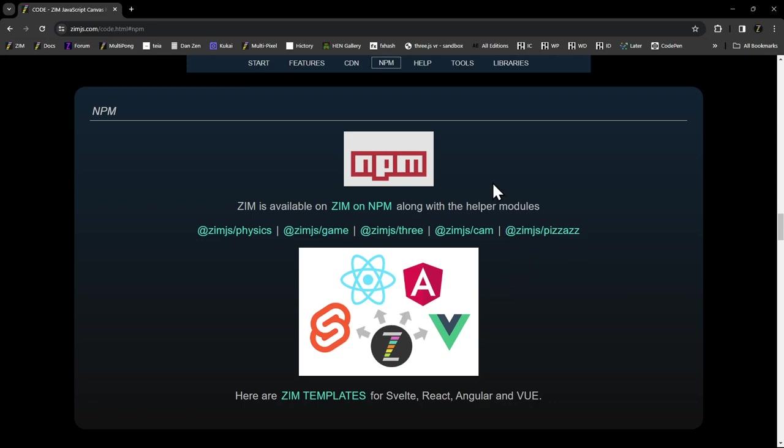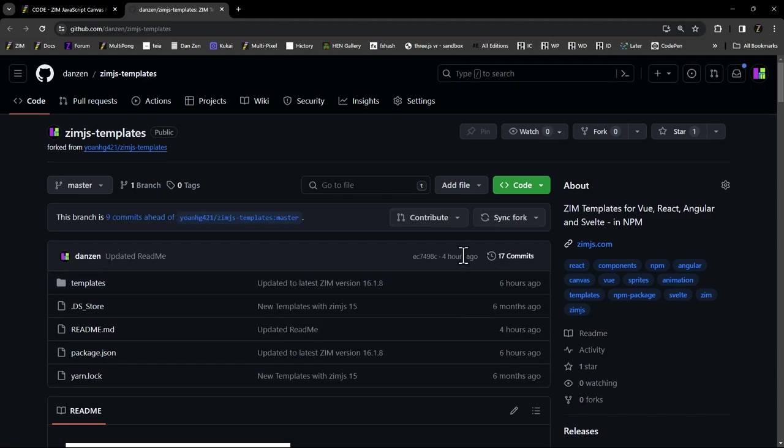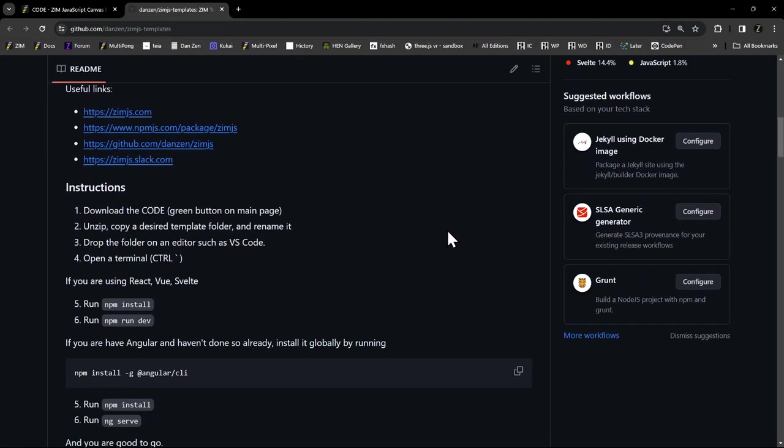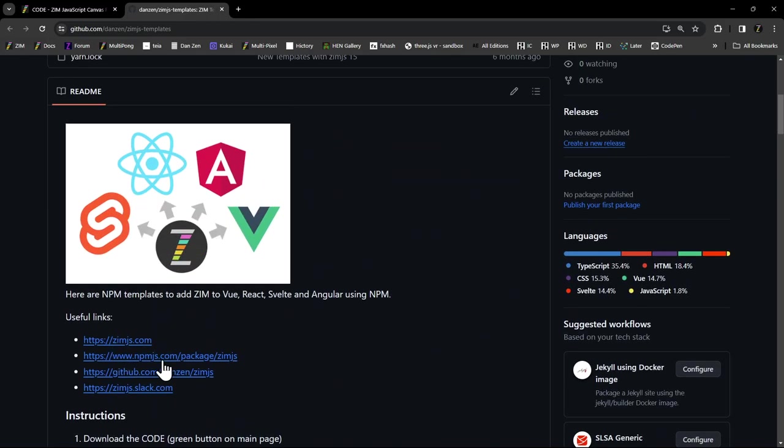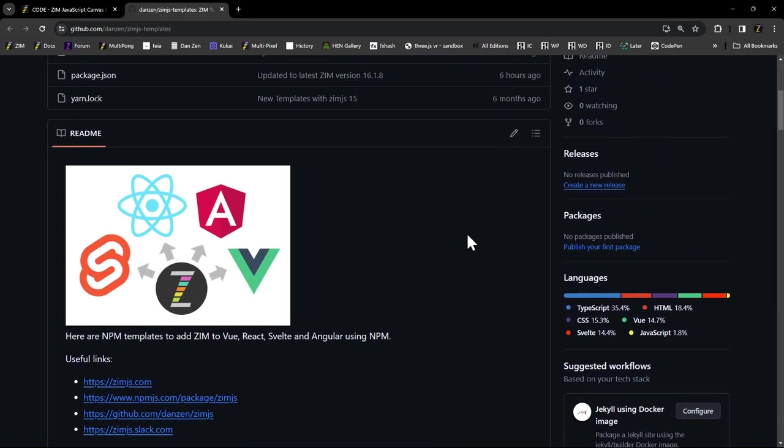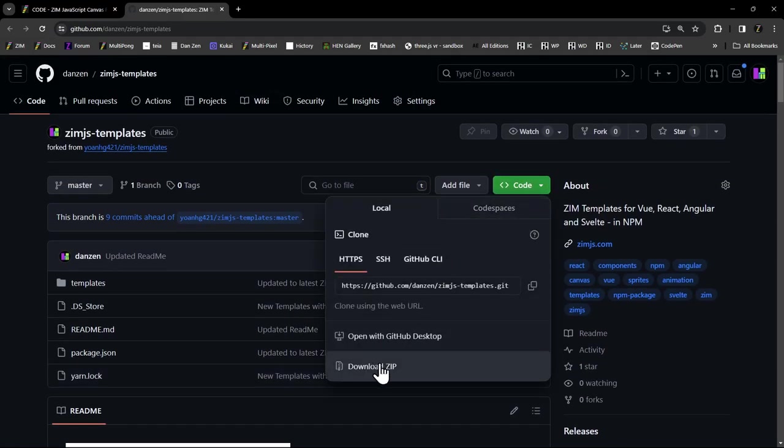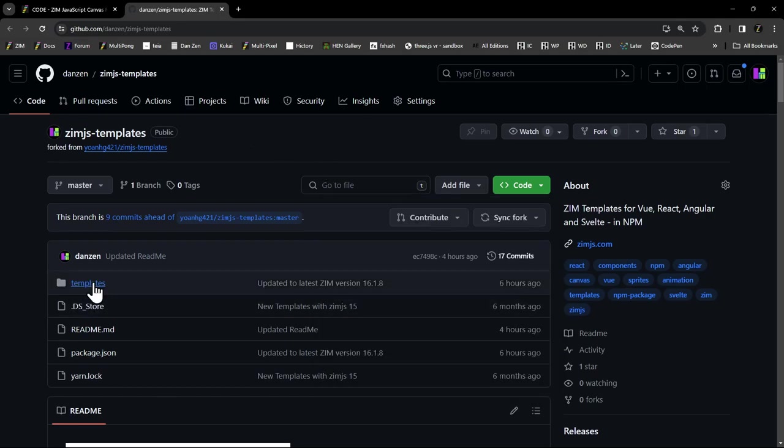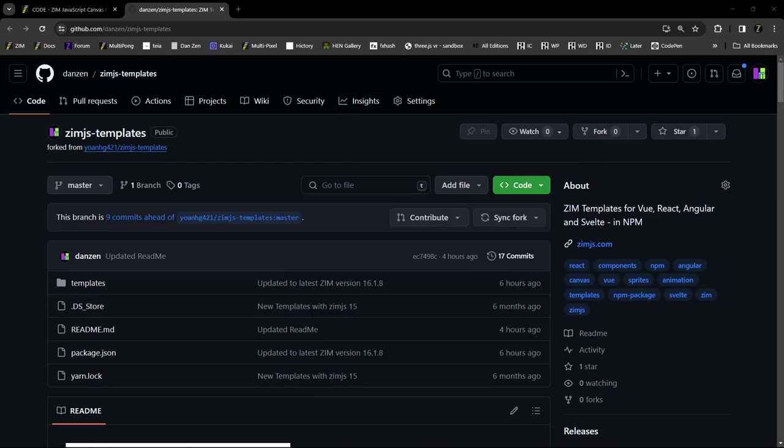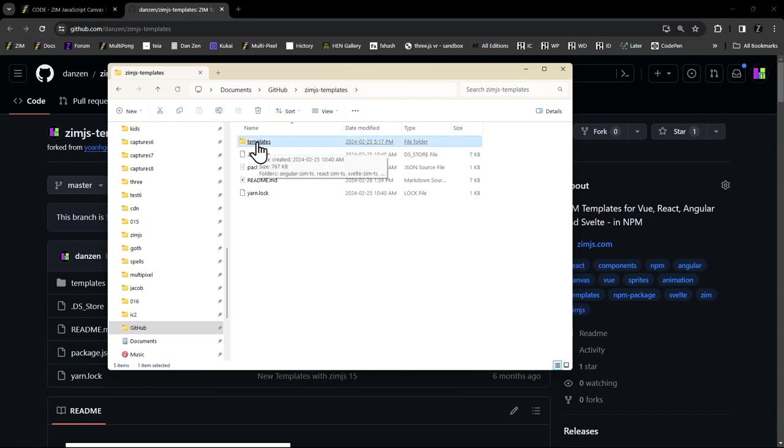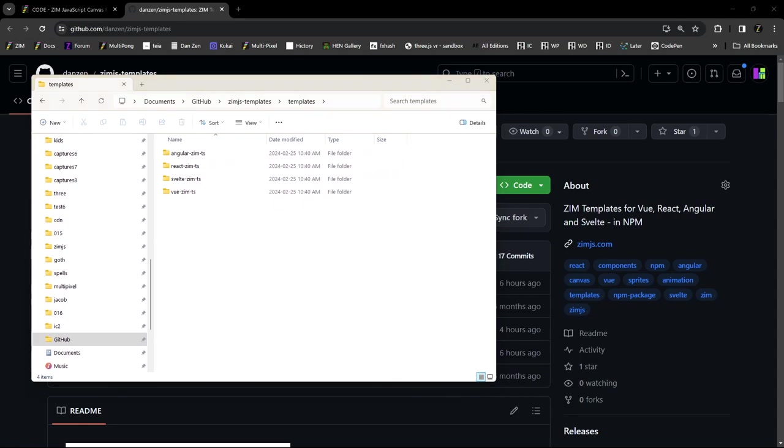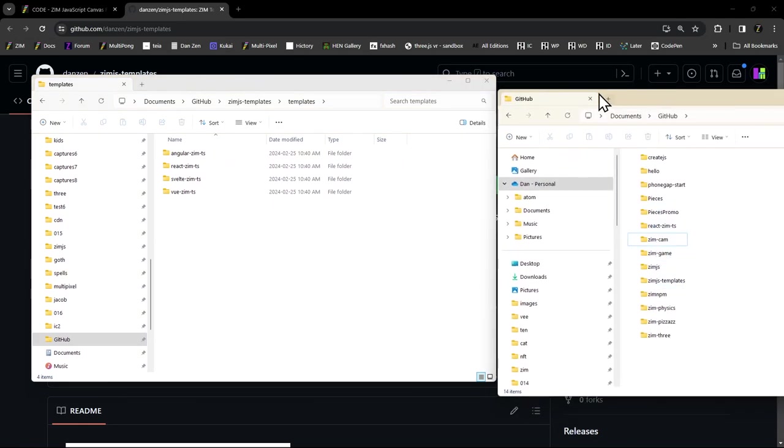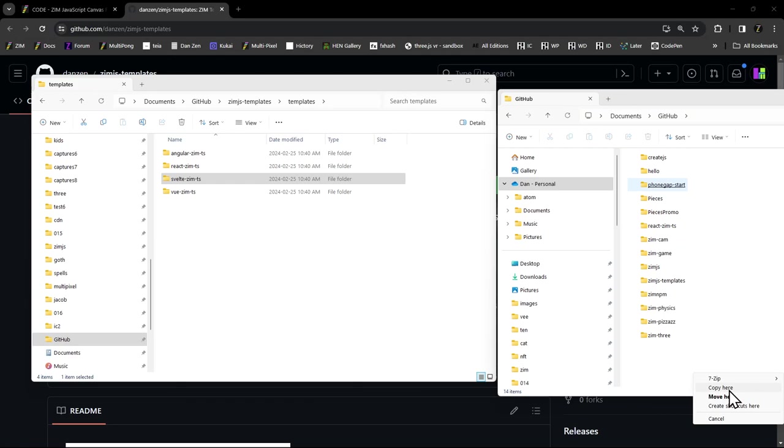So to do that we would go to the template. Here's the Zim templates and you would find this Svelte down below. There's instructions here. Basically the first one is download from the green thing here. So we're going to download the zip. And that gets the bunch of templates. There's four different ones available all in here but we've just downloaded the zip like that. And unzip that if you want or make sure that you grab one. We don't work in the zip file. So there's the templates and we're going to grab this Svelte template right here.